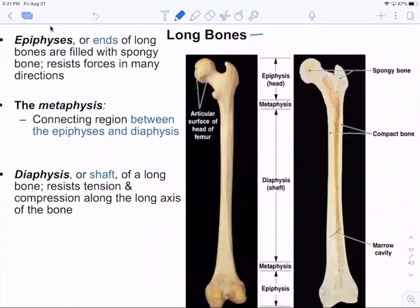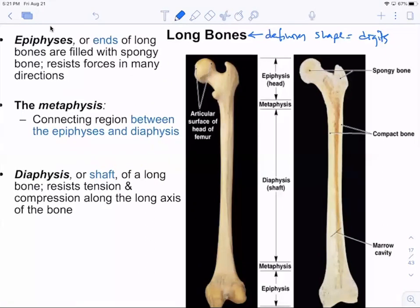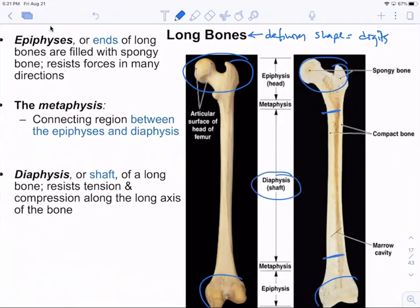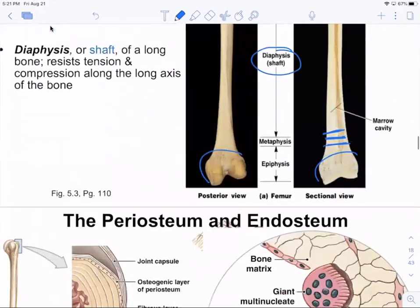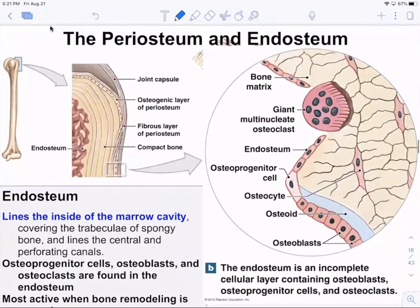Long bone is just defining shape, not how long it is. Your digits are long bones — not very long, but shaped like long bones. All long bones have epiphyses at the ends, a middle shaft called the diaphysis, and the metaphysis where the diaphysis and epiphysis join together.